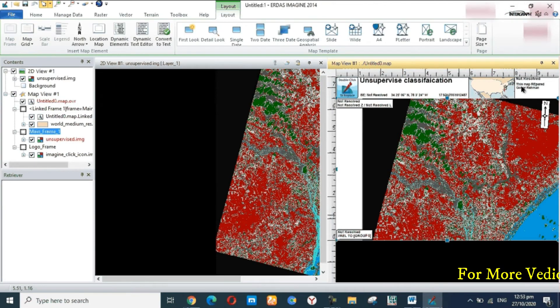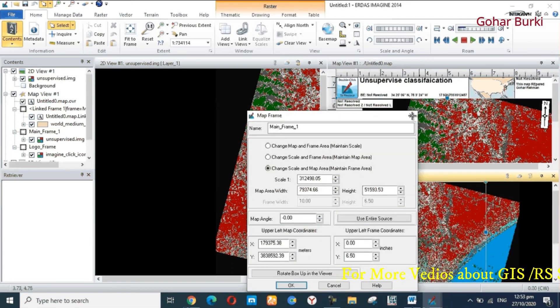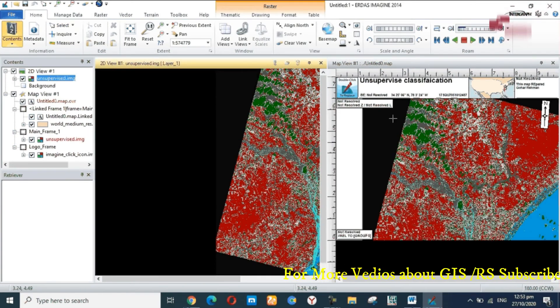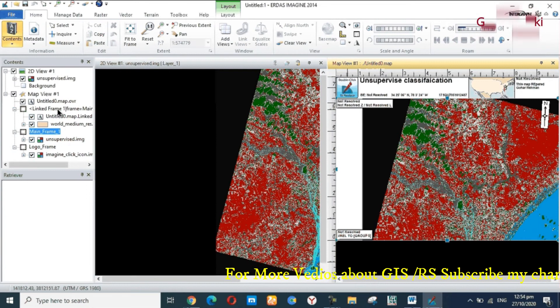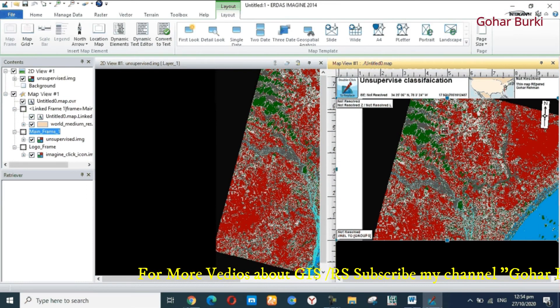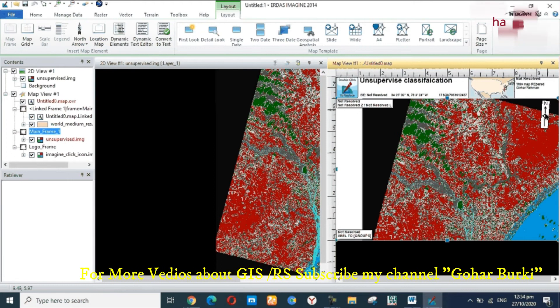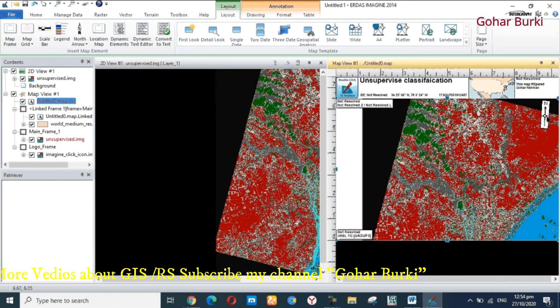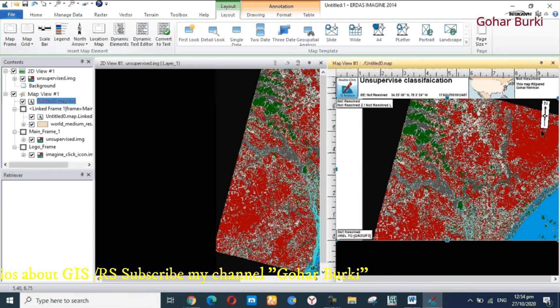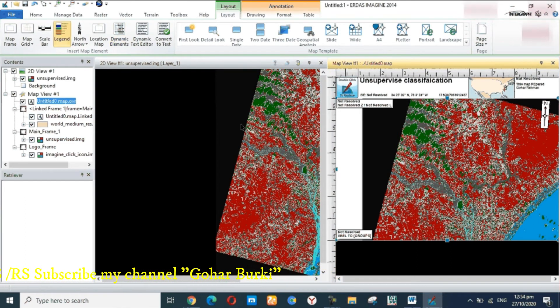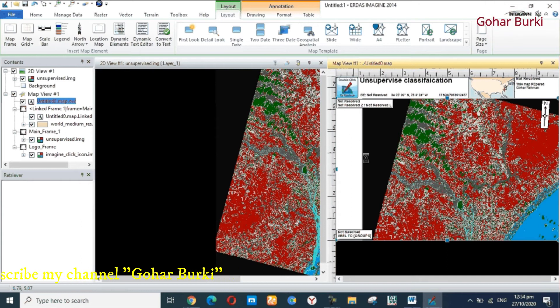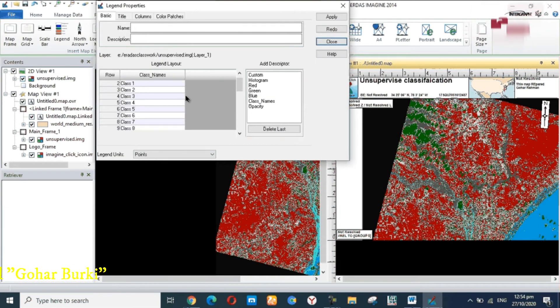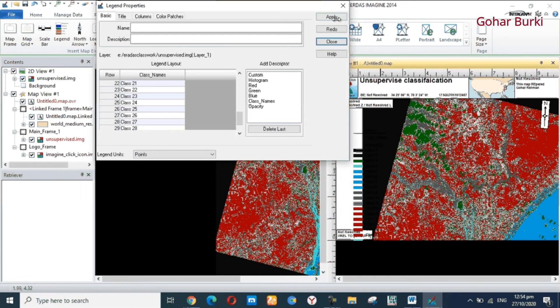It's okay, close. After that going to Layout and add the north arrow. It's okay, it is automatically added. And legends, add to legend and apply. Automatically add legends.